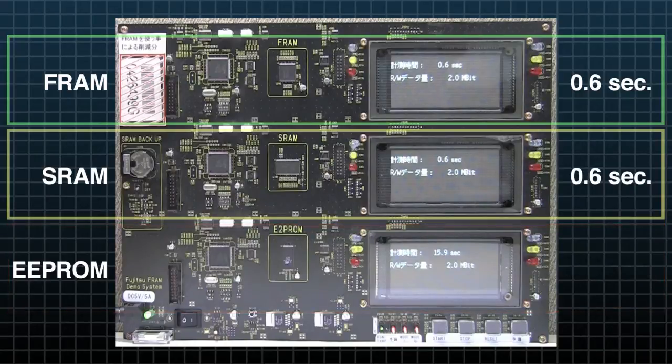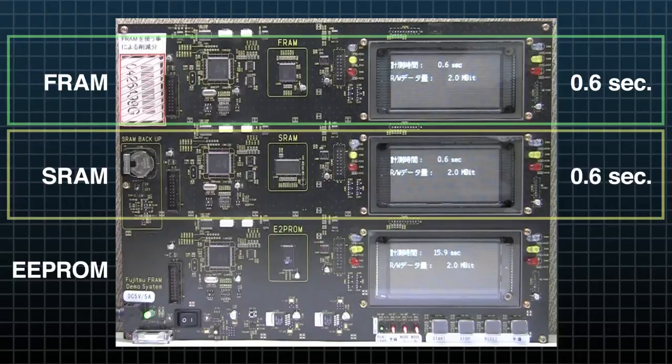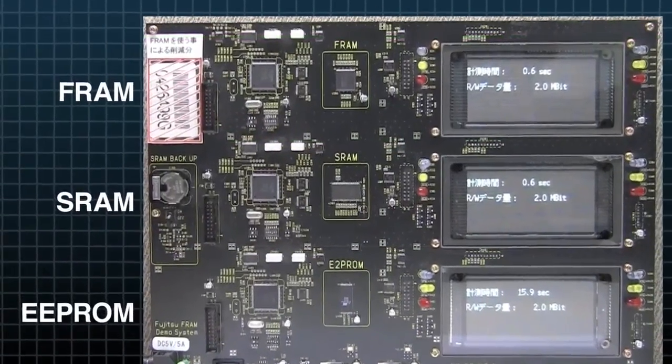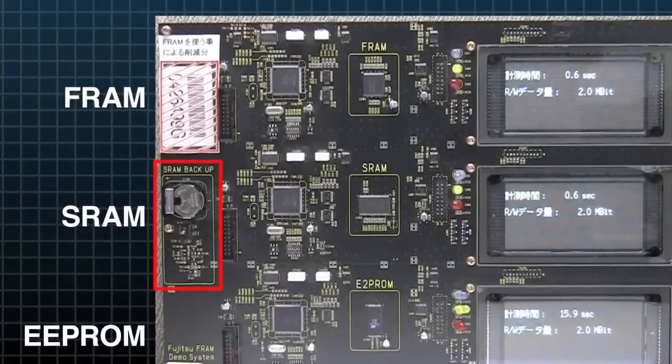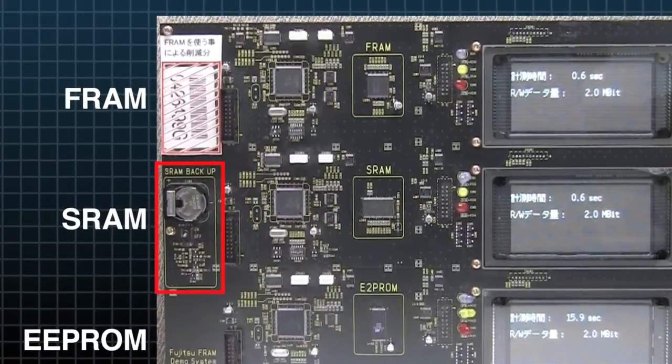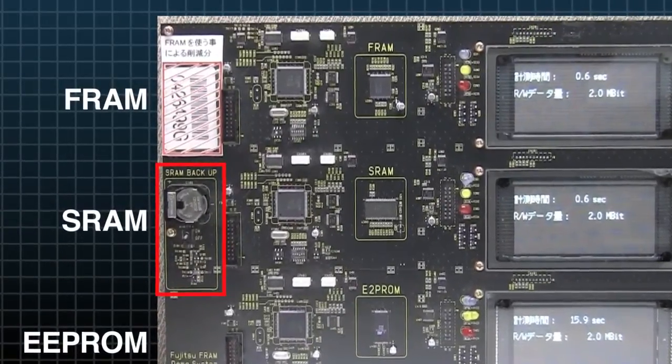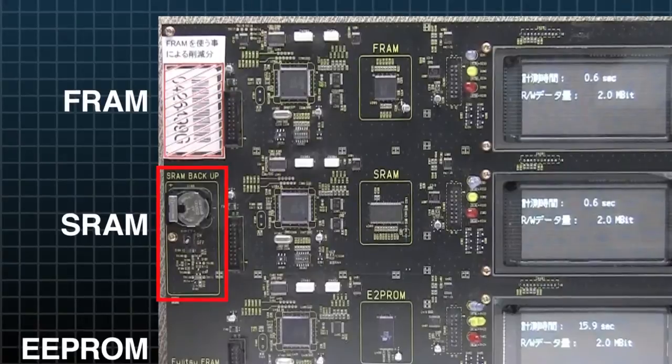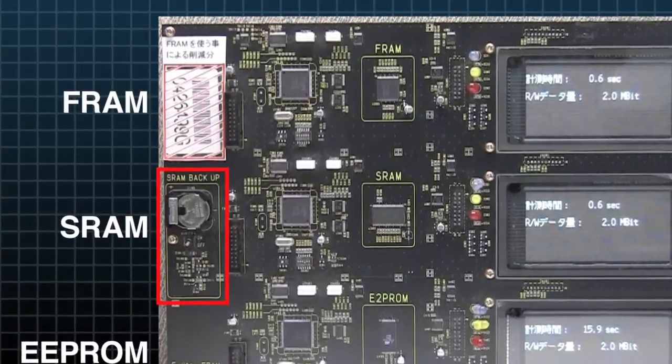Although FRAM and SRAM are equally fast, FRAM has a significant advantage over SRAM because SRAM is a volatile memory that needs a battery to keep its data. If the battery dies or is removed, the data is lost.